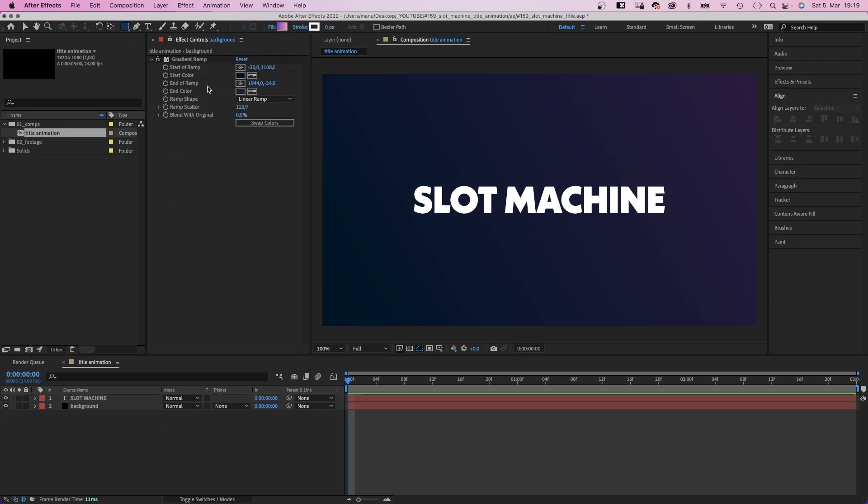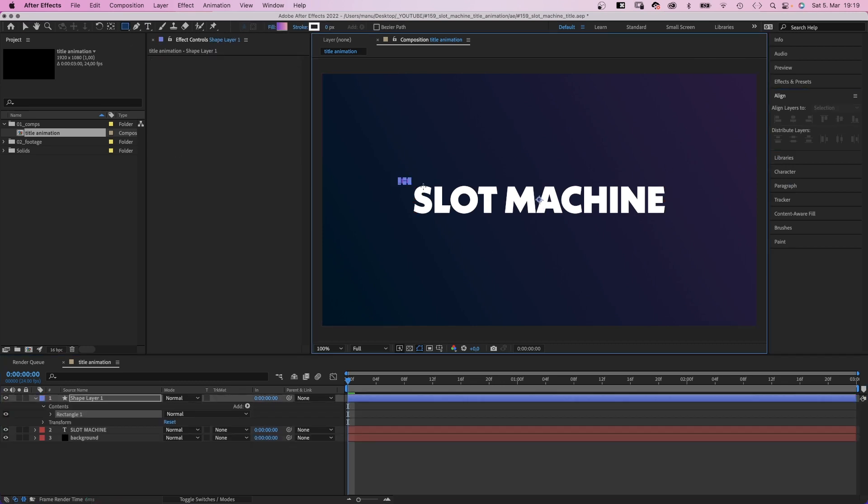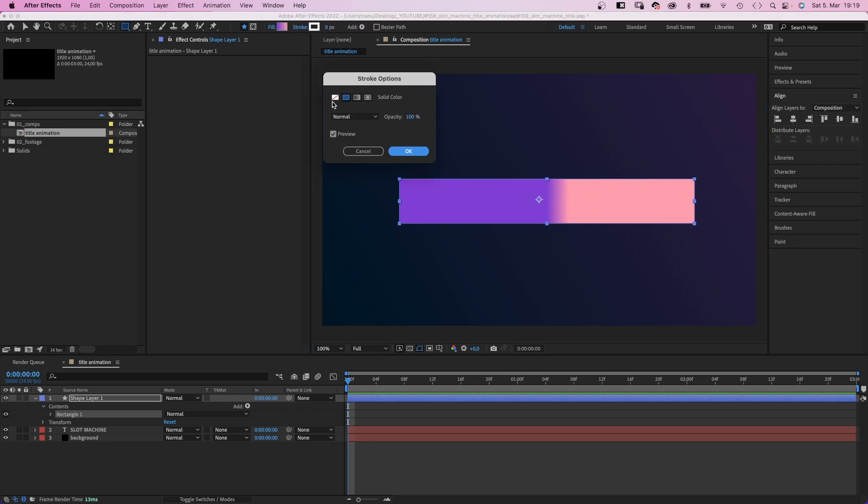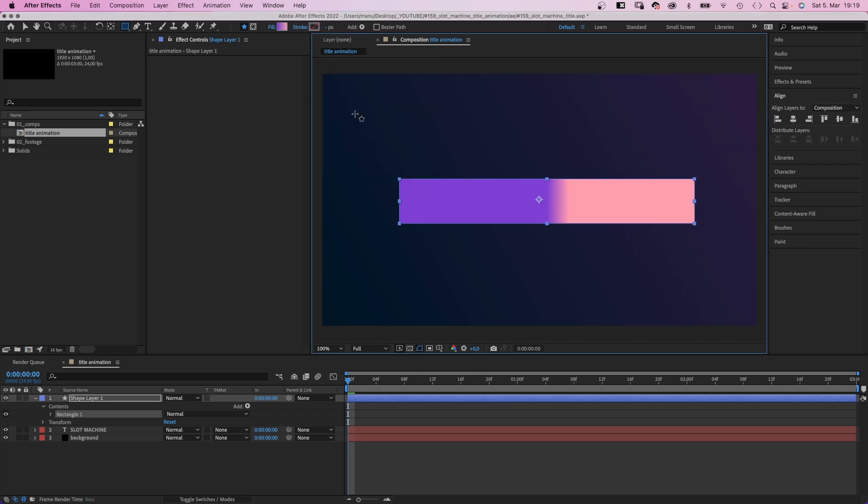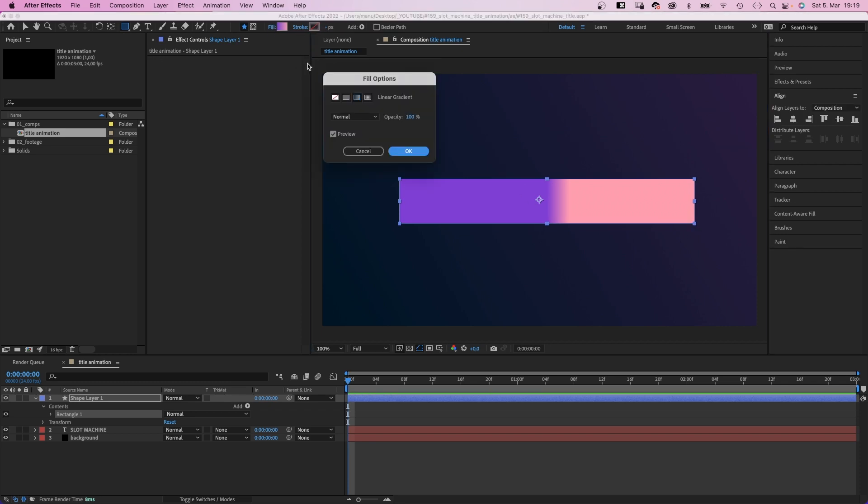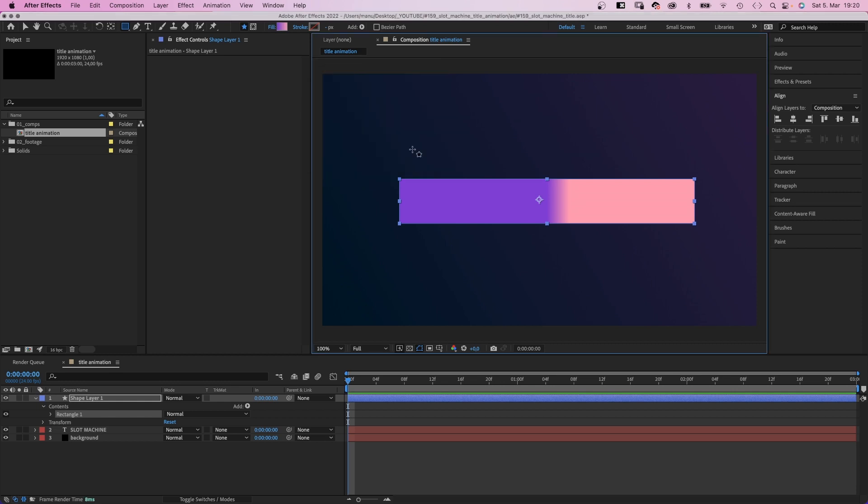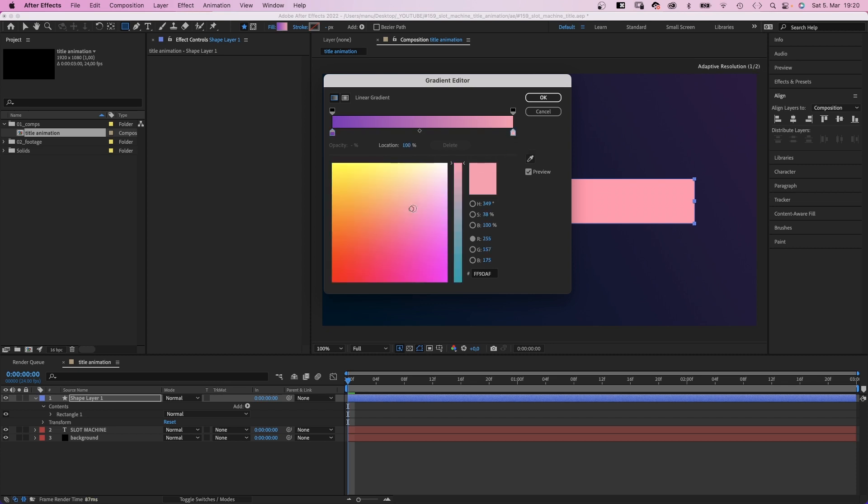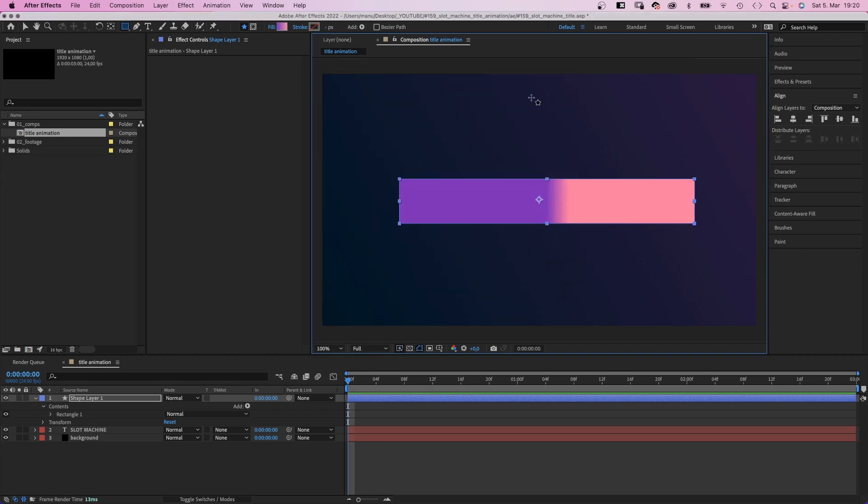With no layer selected, we use the rectangle tool to add a shape that covers the title. No stroke. And let's use a gradient fill. For the gradient, let's use two colors that are related to the background, but brighter. A dark purple on the left and an orange pink mix on the right.